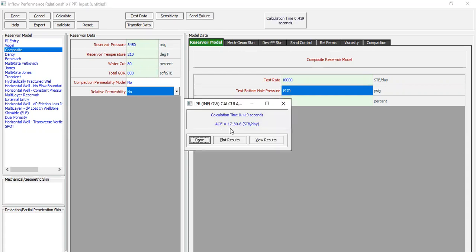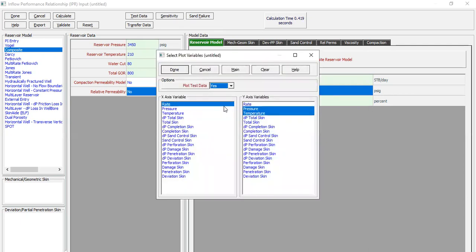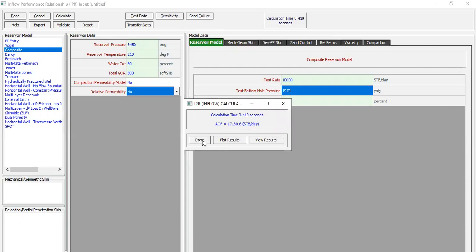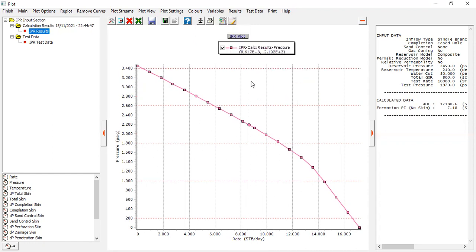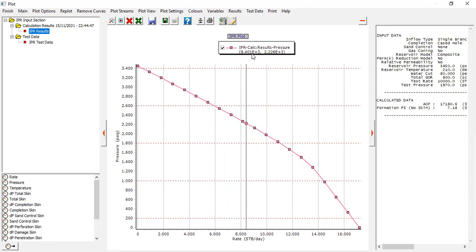Now we can click calculate. This is the AOF or maximum flow rate: 17,180 stock tank barrel per day. We can click plot results. X-axis variable: rate, Y-axis variable: we are interested only in pressure for the time being, so we can uncheck temperature. Highlight pressure and click done. This is our IPR — Y-axis is pressure, X-axis is rate in stock tank barrel per day. You can also click plot settings, cursor data, show all, to see the cursor values showing flow rate and bottom hole pressure.